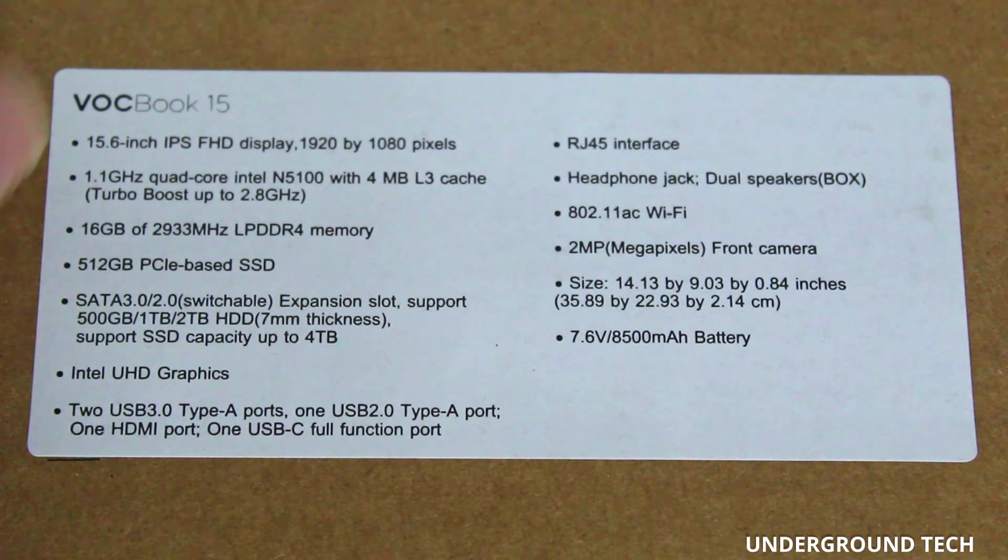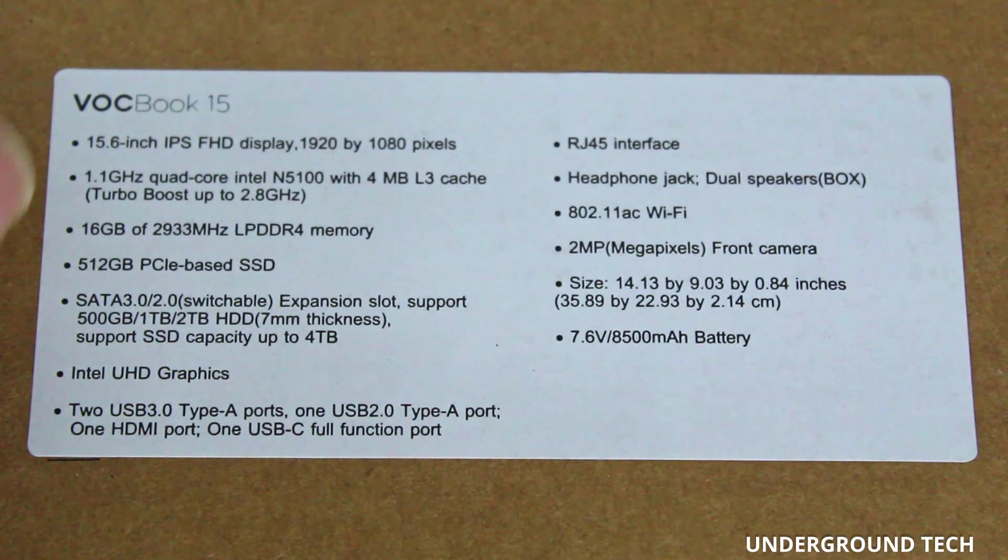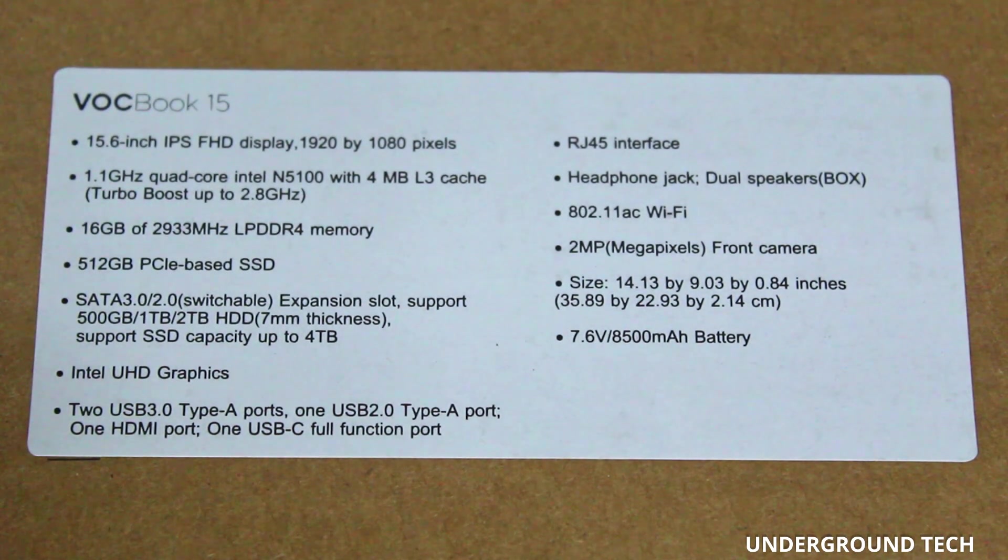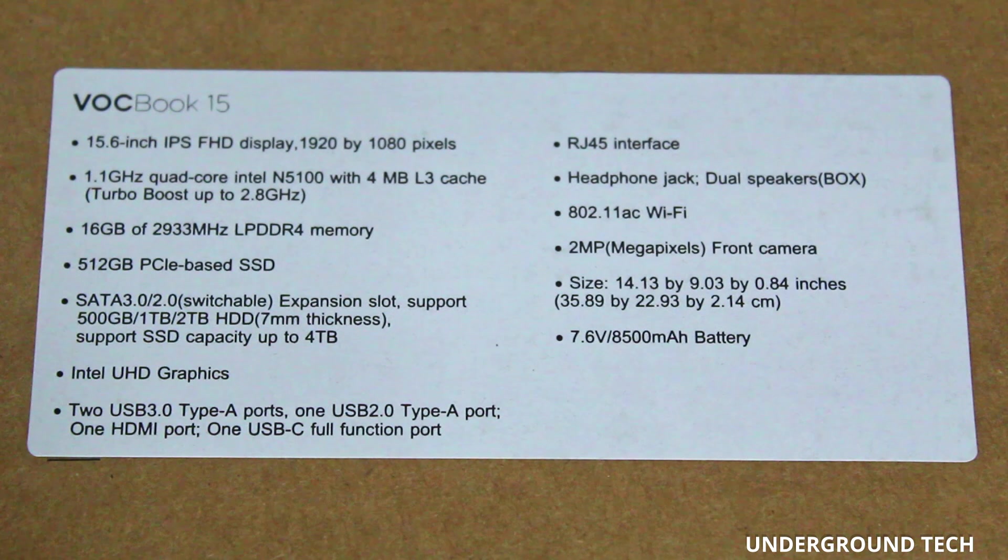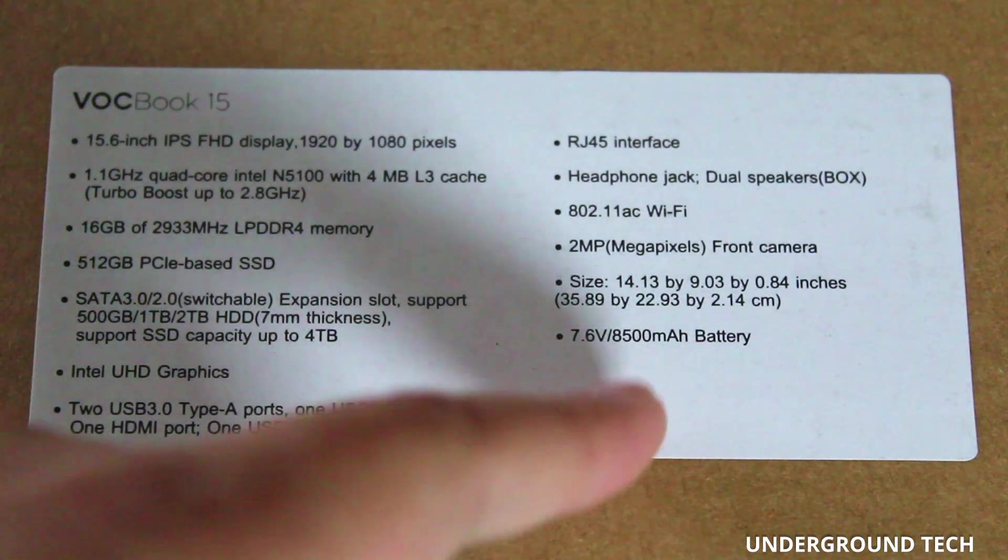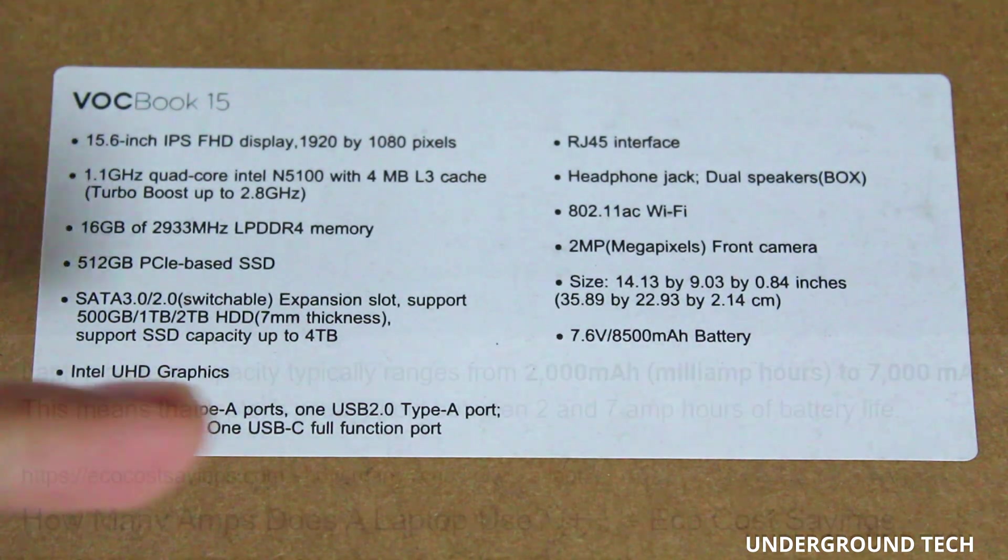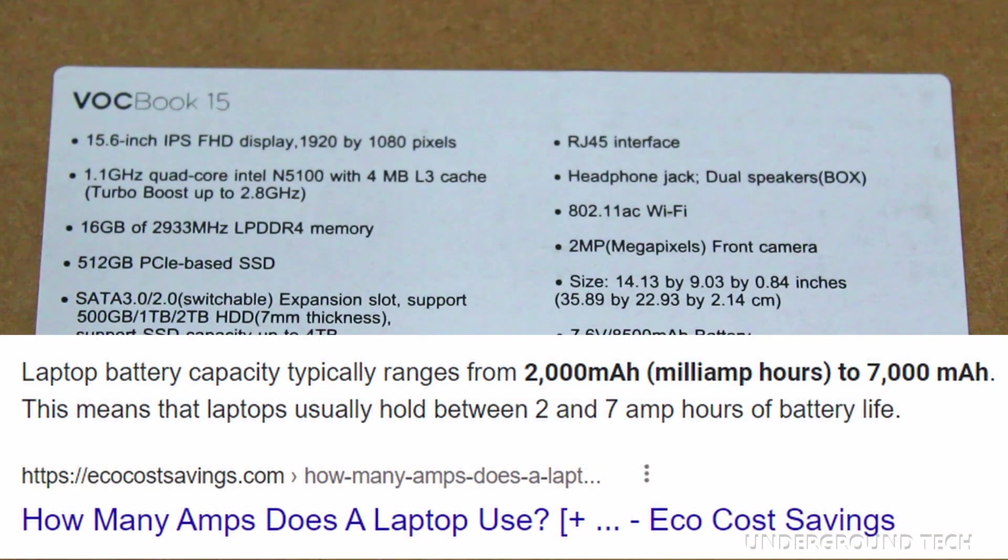There's Intel UHD graphics, 15.6 inch 1920x1080 display. It is running Windows 11 and it also has an 8500mAh battery. I think that's actually quite a lot for a laptop.